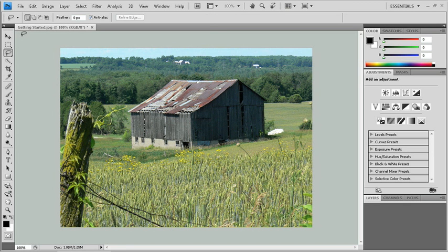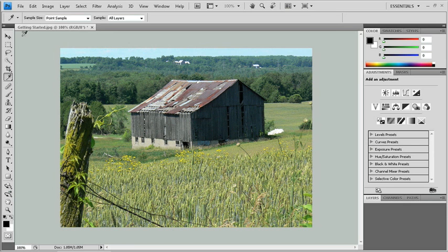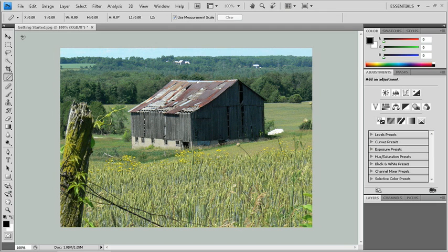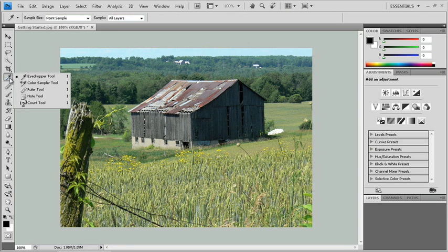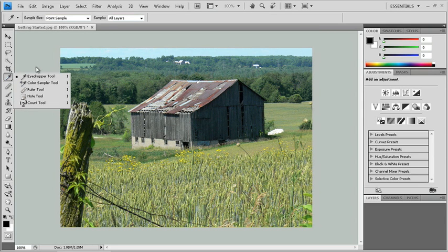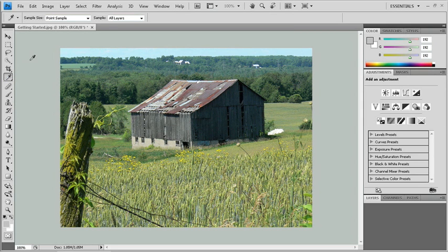Let me show you that one more time. I'll use the eyedropper group of tools. I'm going to hit the I key all by itself. That switches me to the eyedropper. Hold down shift, hit I again, shift I again ruler tool, shift I again note tool, shift I again count tool, shift I again back to the eyedropper tool. So all I'm doing as I'm holding down shift is I'm just cycling through all these tools.